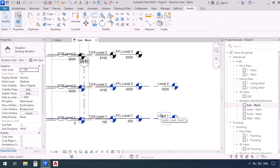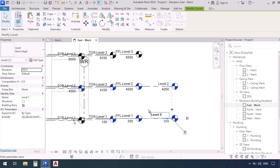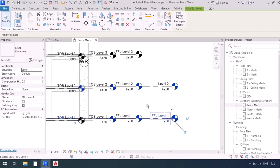Now I can double click on this level 1 to select it so I can change its name and make it the same thing as the one in architecture. So I'm going to type in FFL then press enter. Now this level has the same name as the level in architecture file.